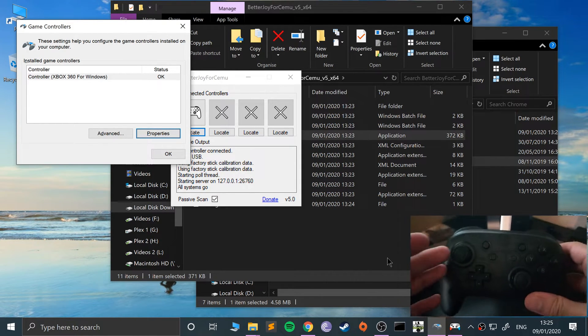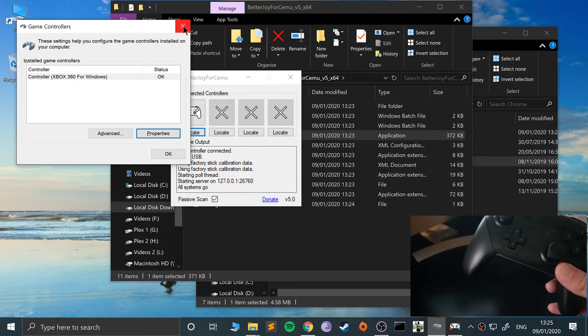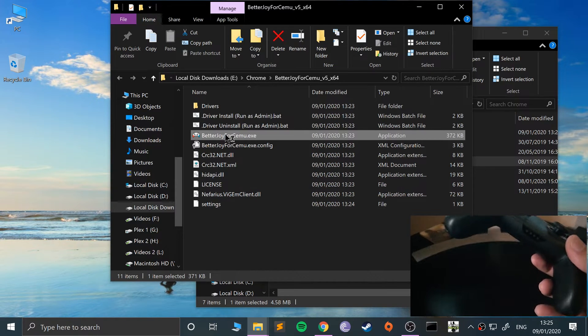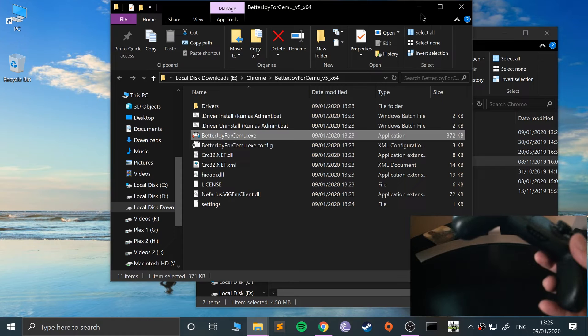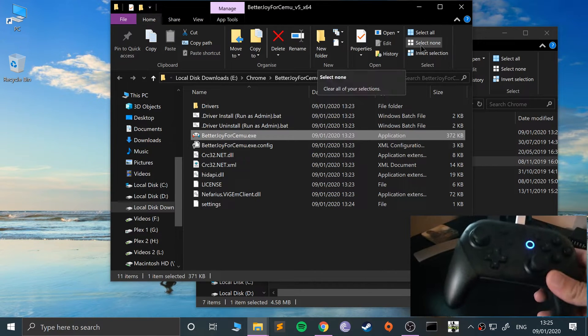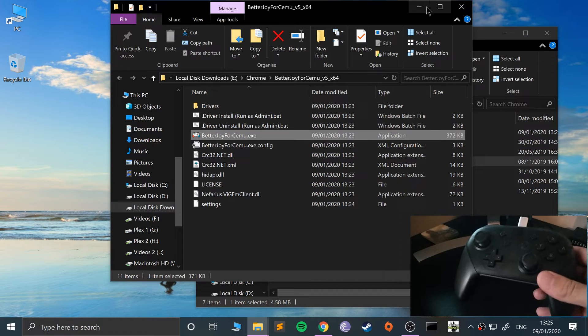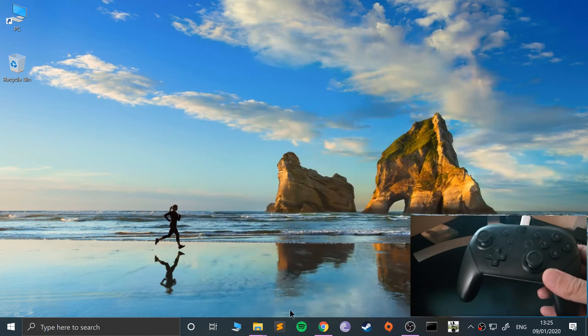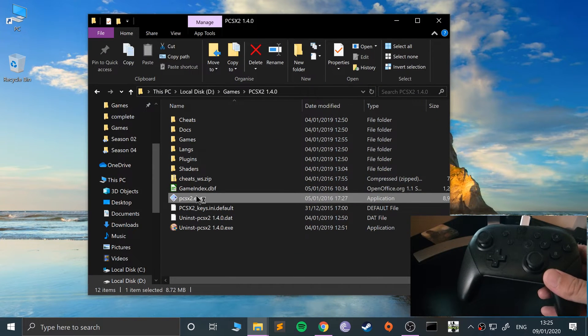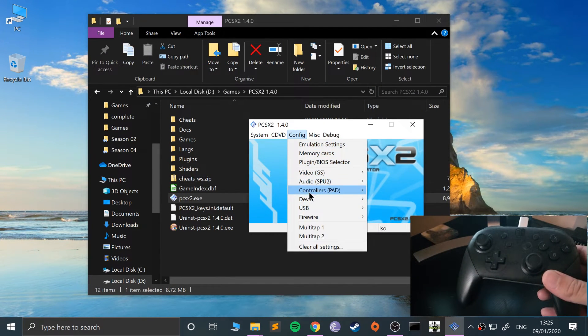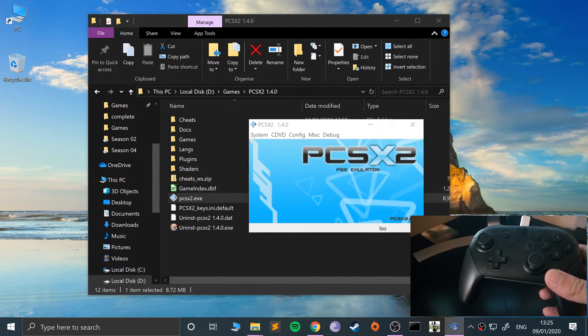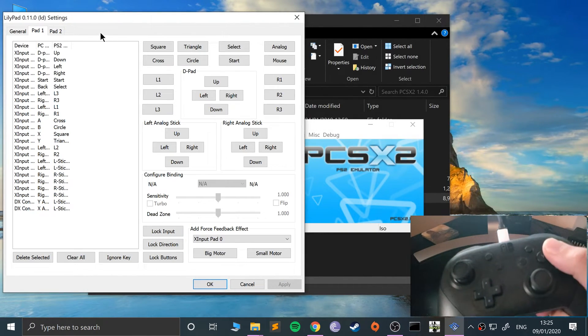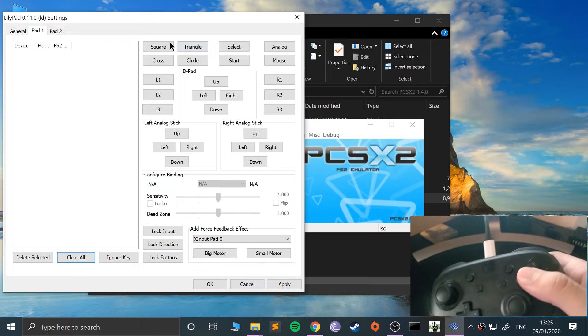As you can see it's detected there as an Xbox 360 controller and everything works just as well. So the buttons are slightly different in terms of the way they've been mapped because they're a 360 controller now, but they work exactly the same. I'm just going to show you the mapping in PCSX2 using the wired option. Once you've got it connected Bluetooth or wired, the process is the same.